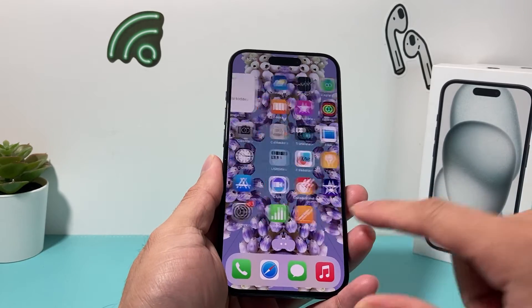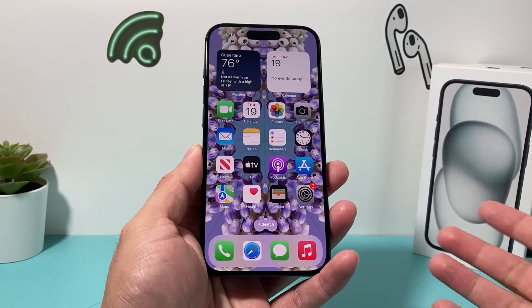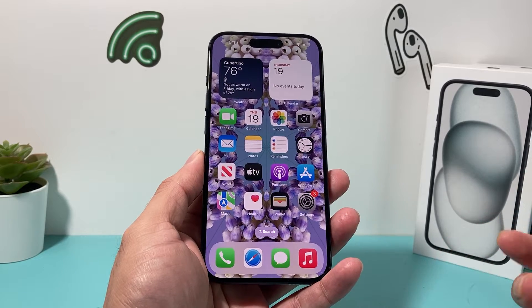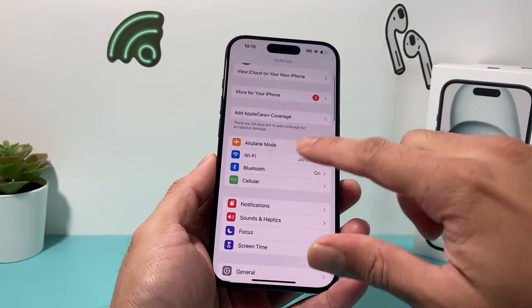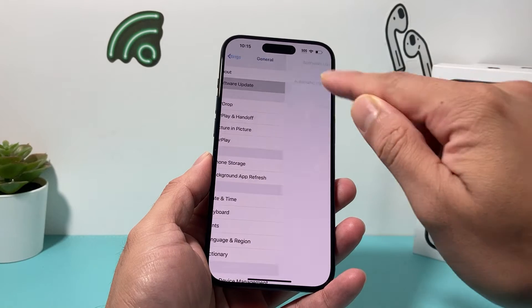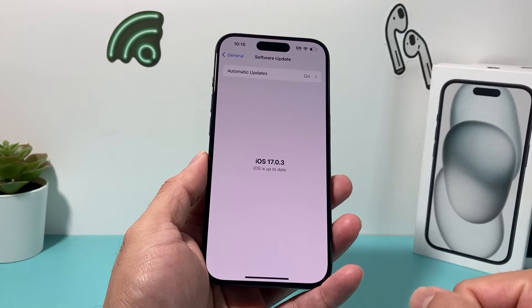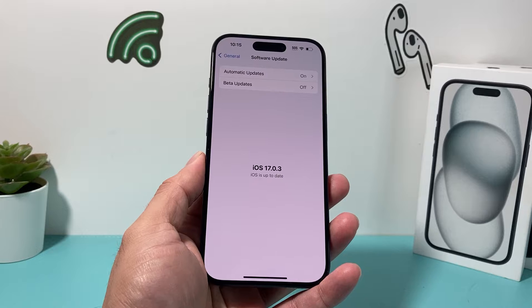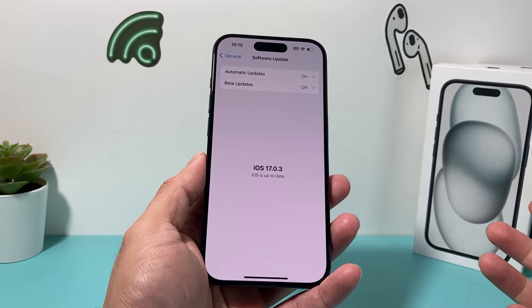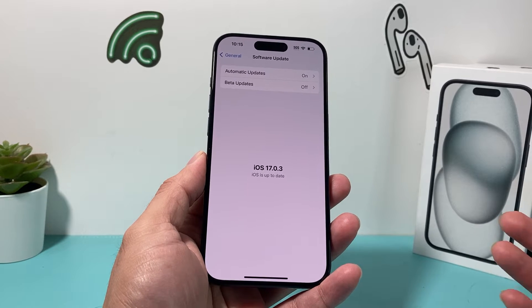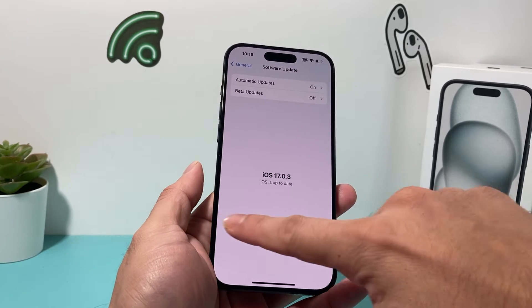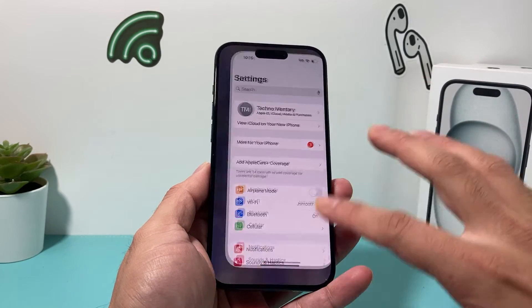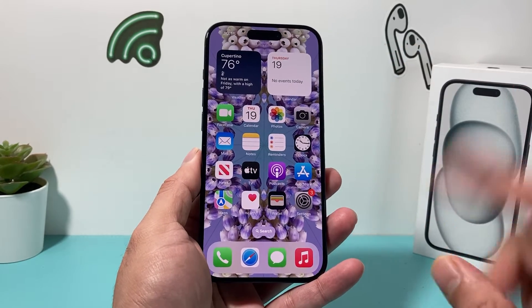First thing: when sending a Check-In, you have to be on iOS 17. If you haven't upgraded, go to Settings > General > Software Update and you should see the iOS 17 update available. iOS 17 is supported on iPhone XR, XS, XS Max, and anything newer. iPhone X and older are not able to get iOS 17.